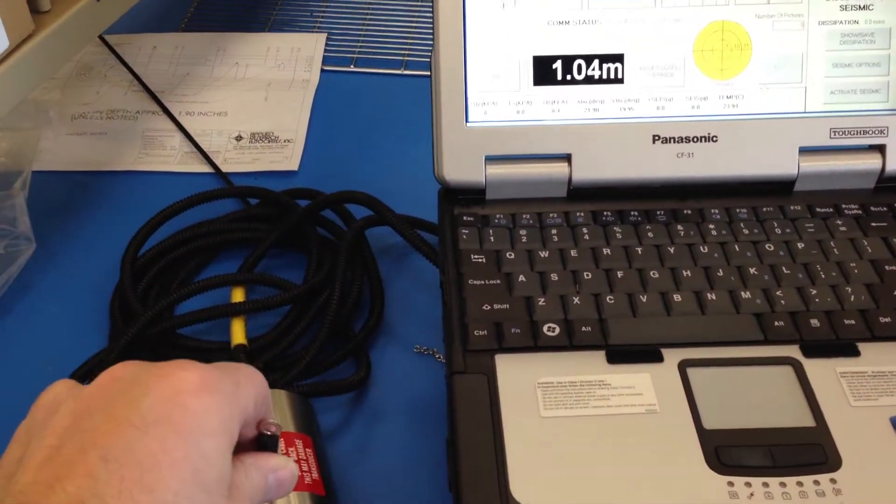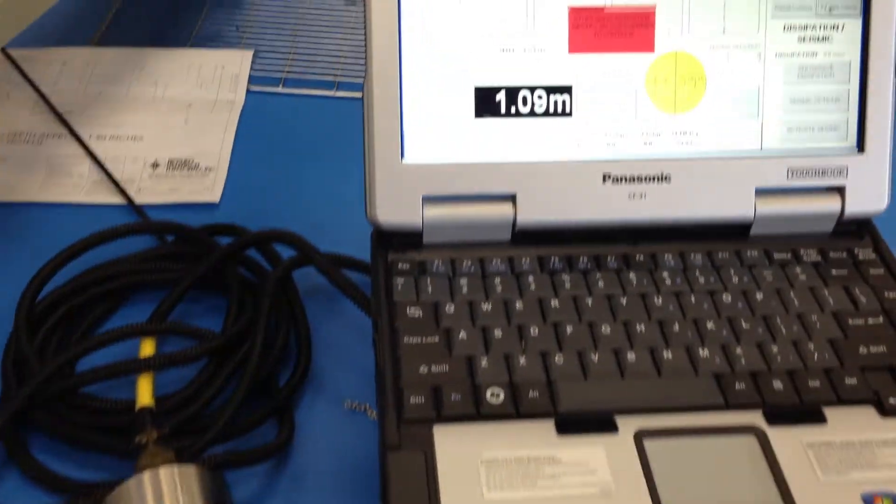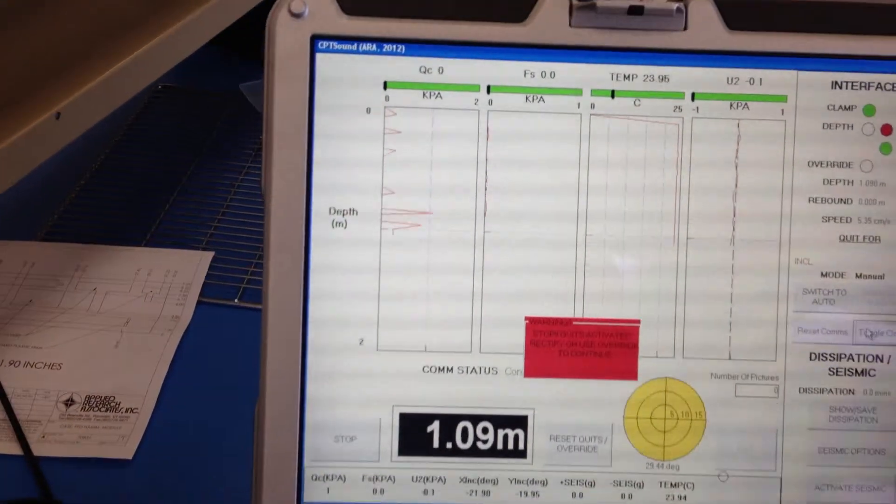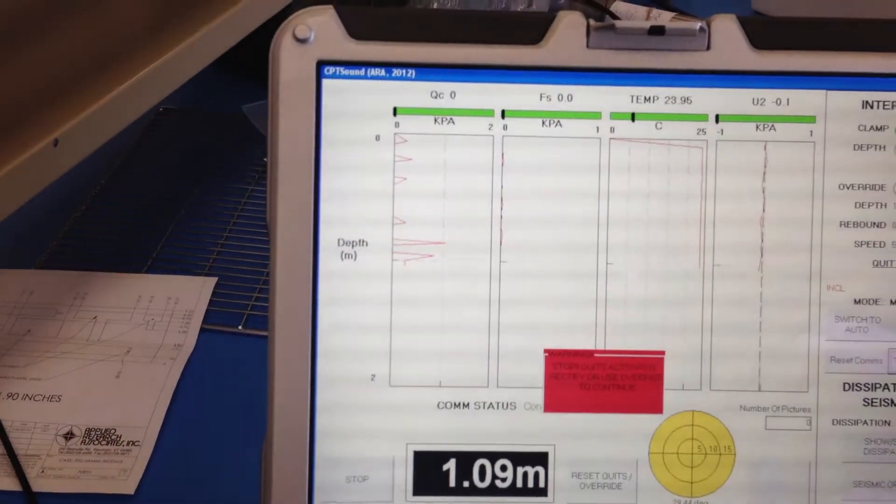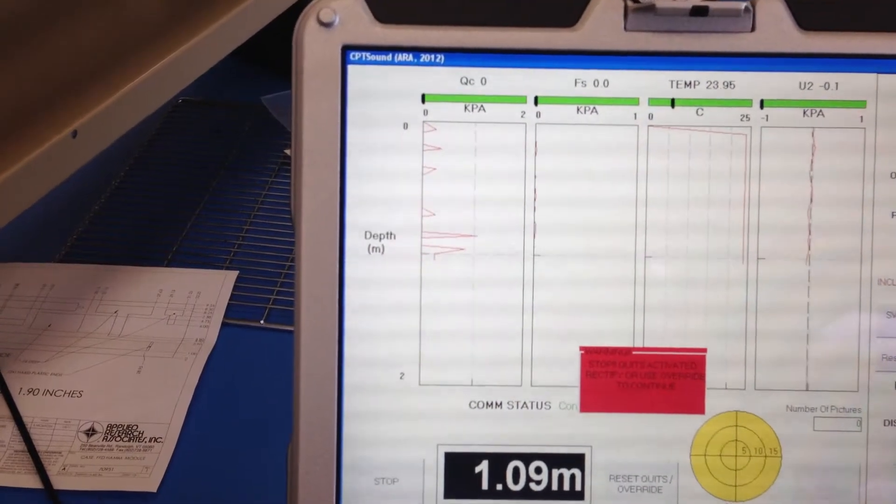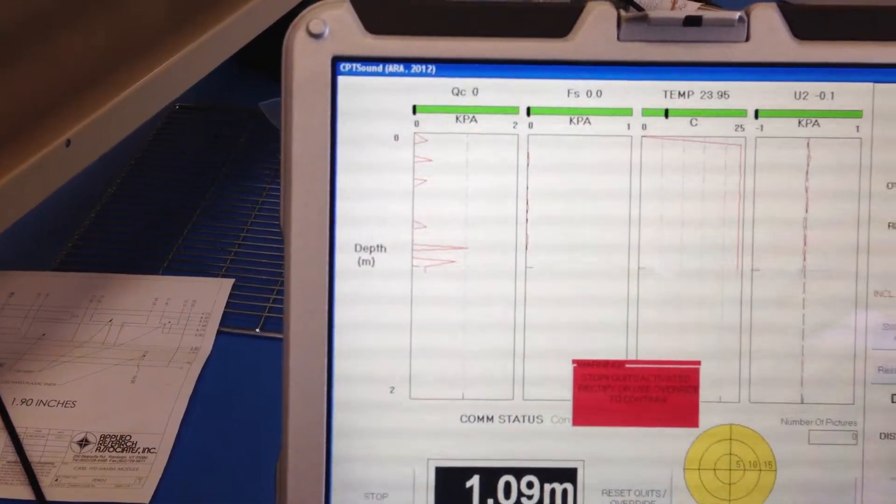So now I've completed the stroke. The string is all the way retracted. You see we had almost a meter of travel there because we started at 0.2 because I had done a little bit before.